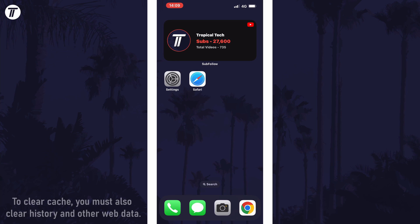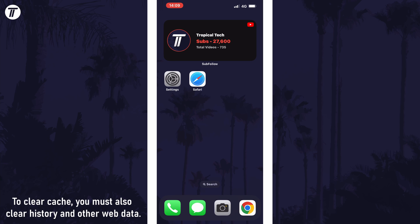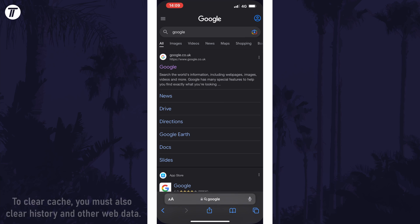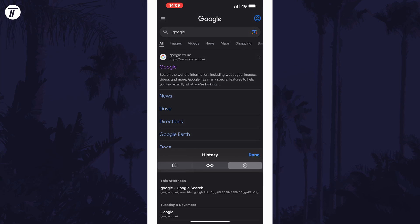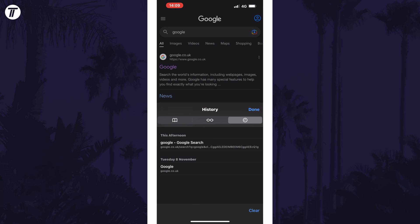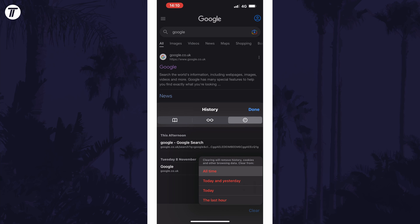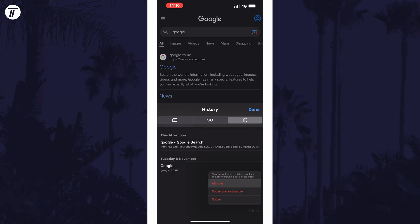To clear Safari cache in iOS, there are two methods to try. First, open Safari and then tap on the book icon which is on the bottom row. Now select the clock or time icon and then the clear option should appear in the bottom right. Tap on this and then you can specify the timeframe of the data you want to delete. You just need to tap on the option you want. The information of what it will delete is also available here too.